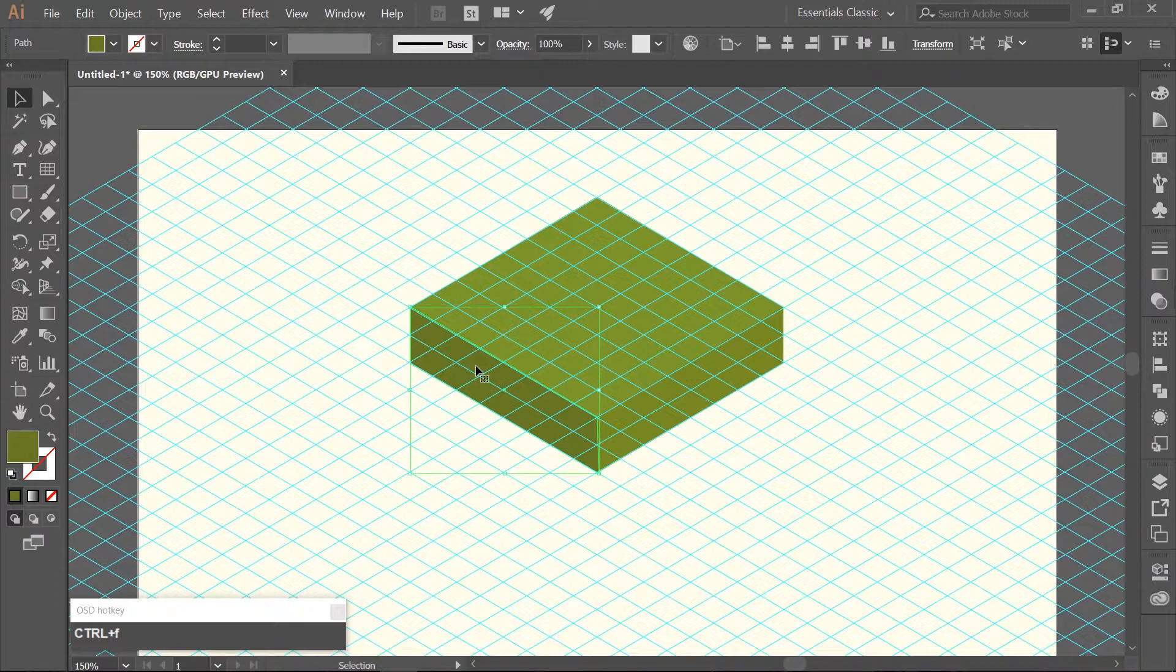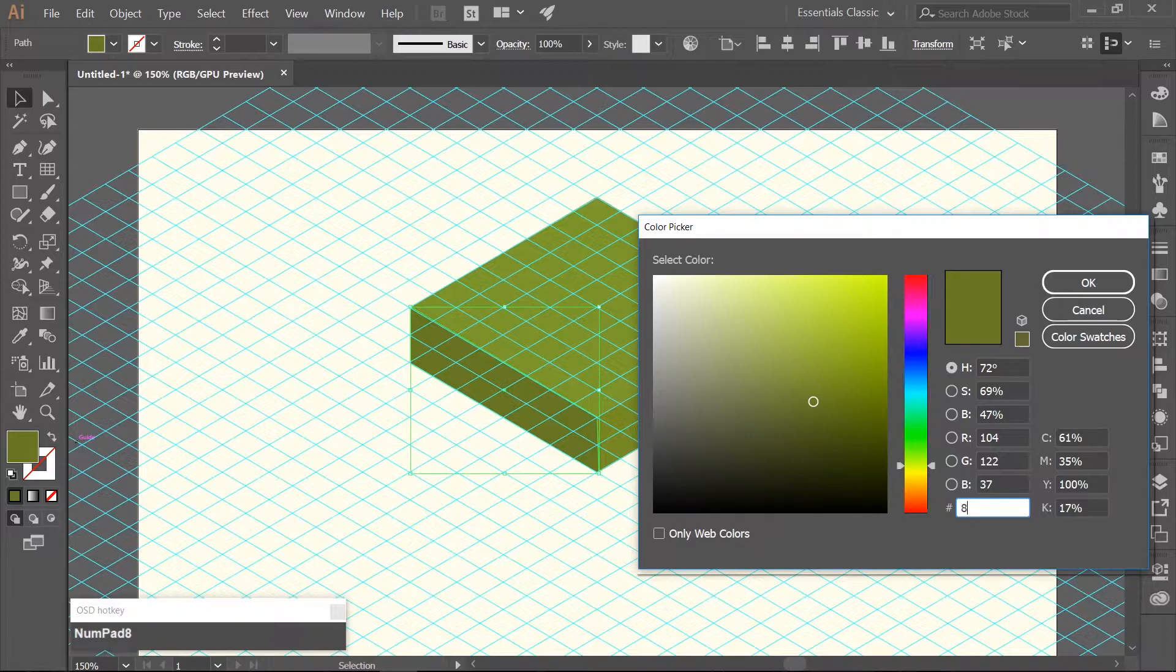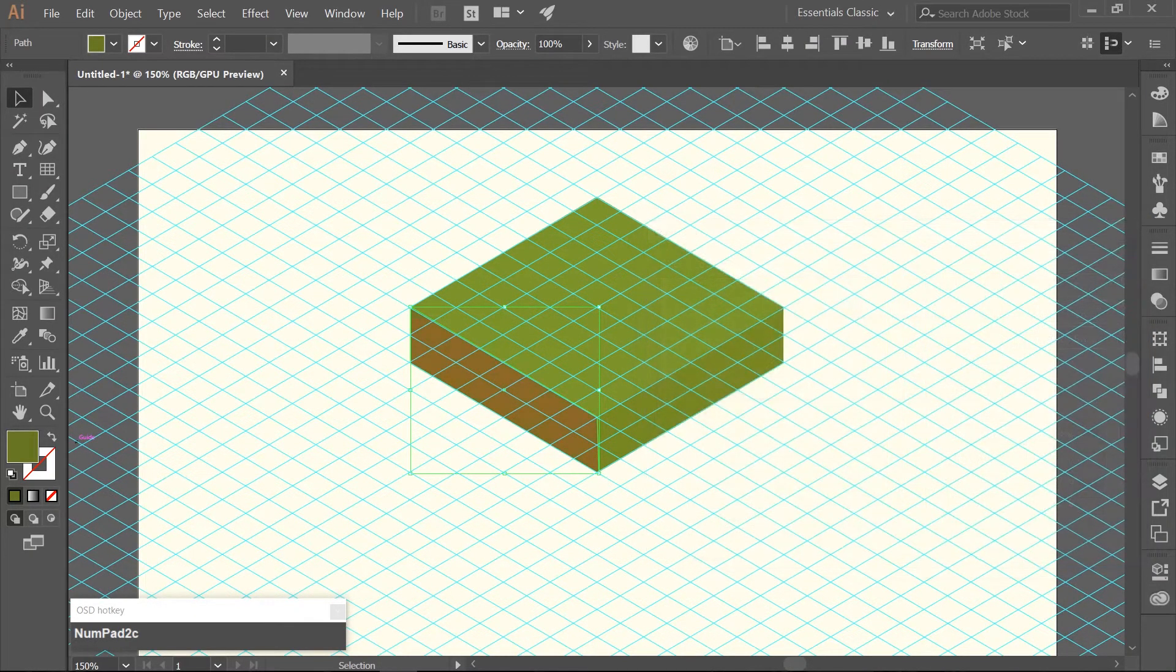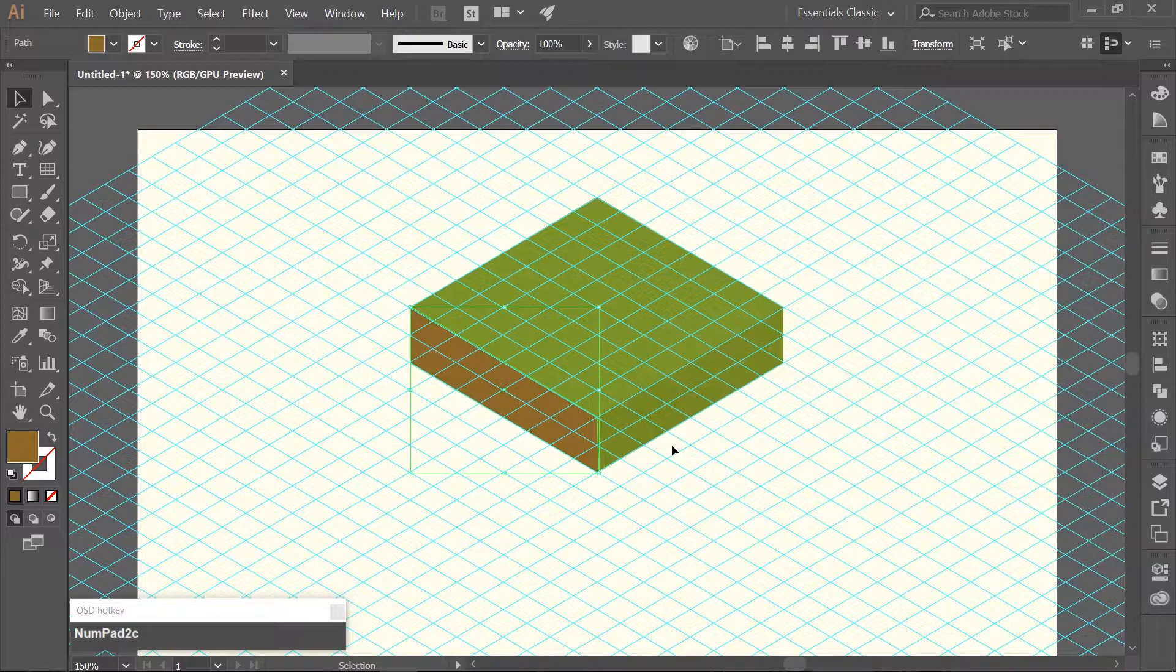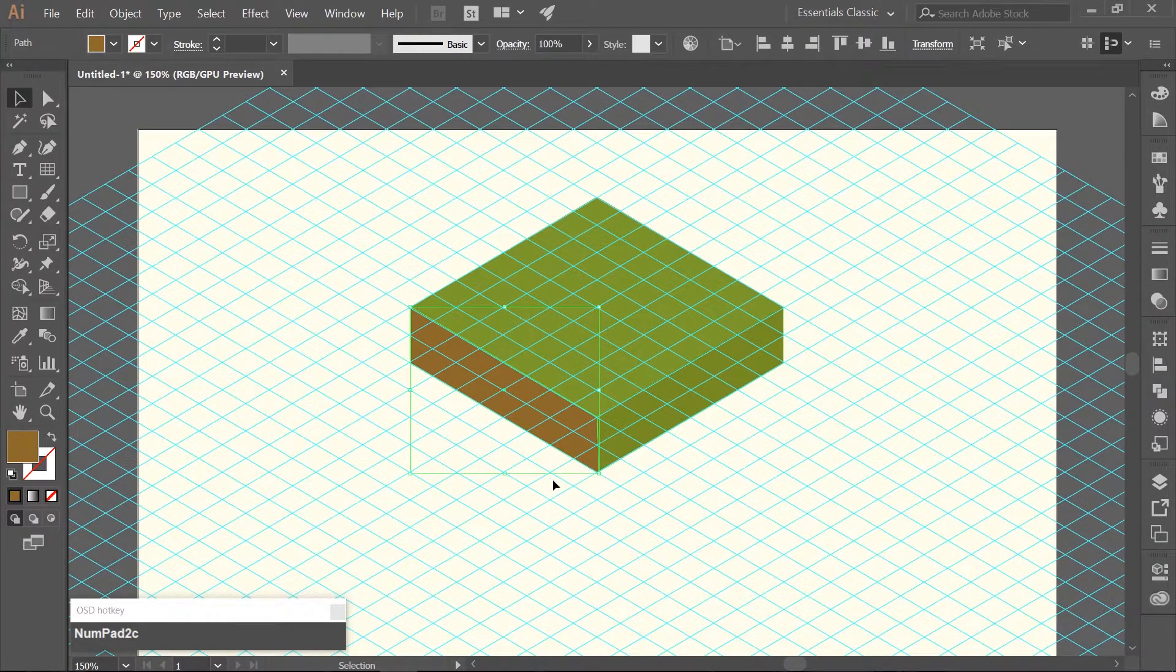And change the color to a darker brown. I am using the hex code of 8C692C and align this rectangle with the bottom of the dark green rectangle.